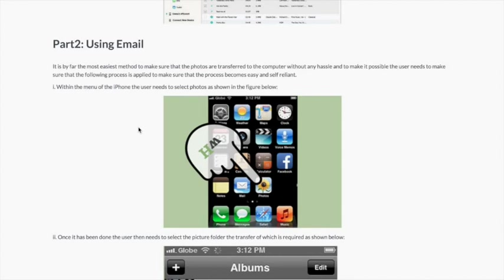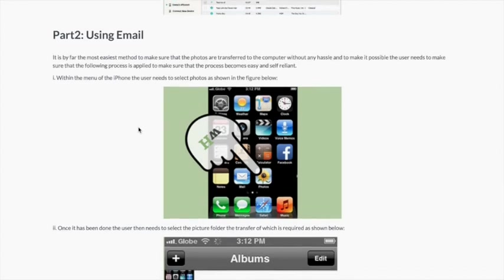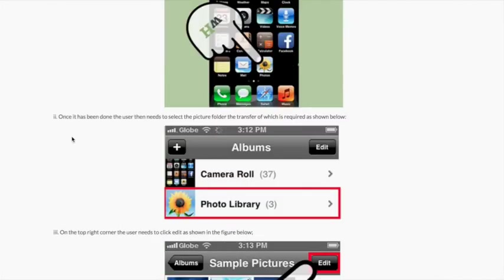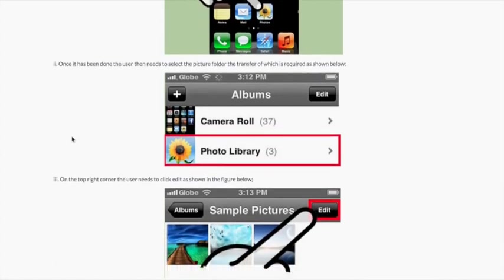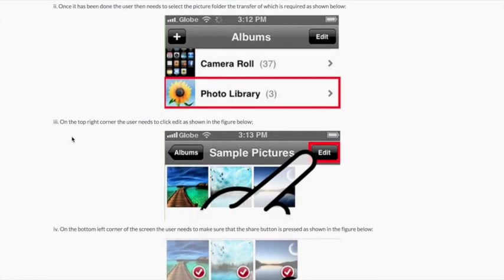Within the menu of the iPhone the user needs to select photos as shown in the figure below. The user then needs to select the picture folder, the transfer of which is required. On the top right corner the user needs to click Edit as shown in the figure below.